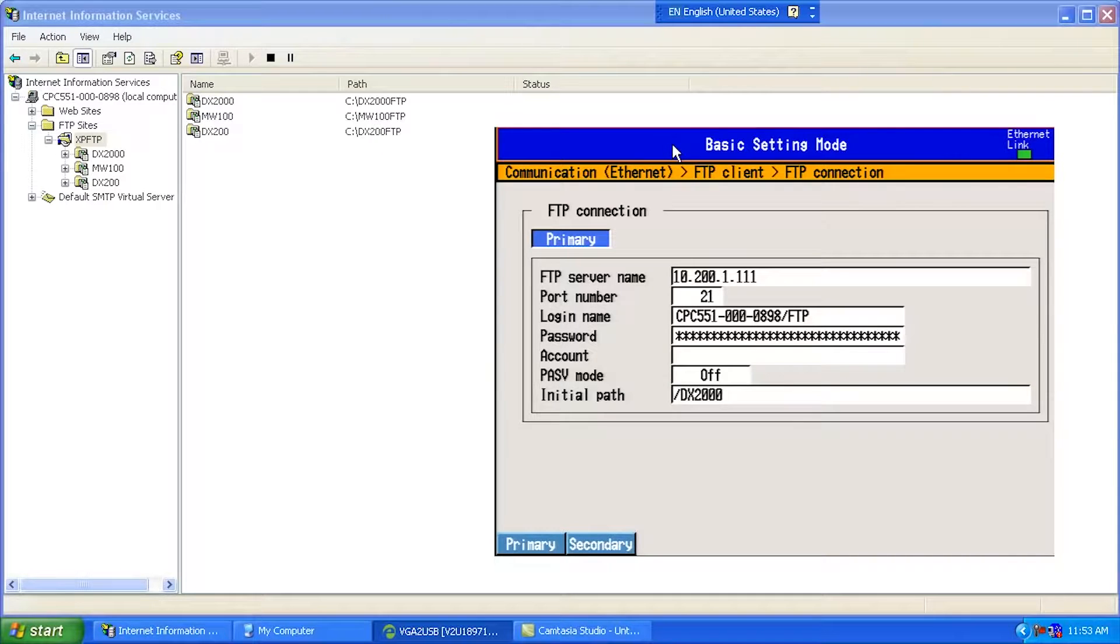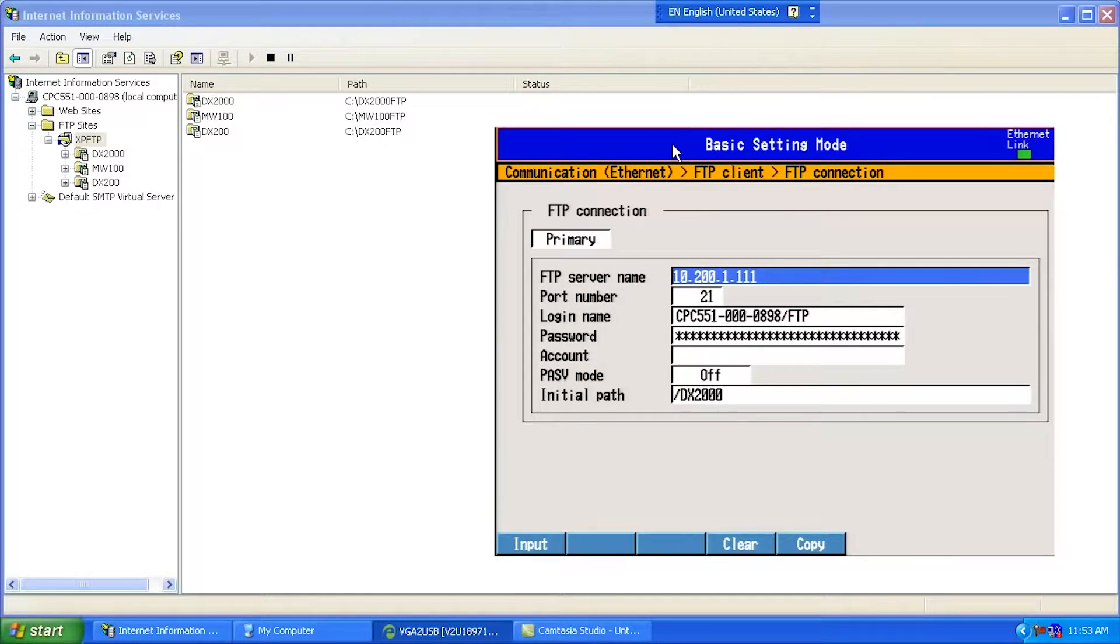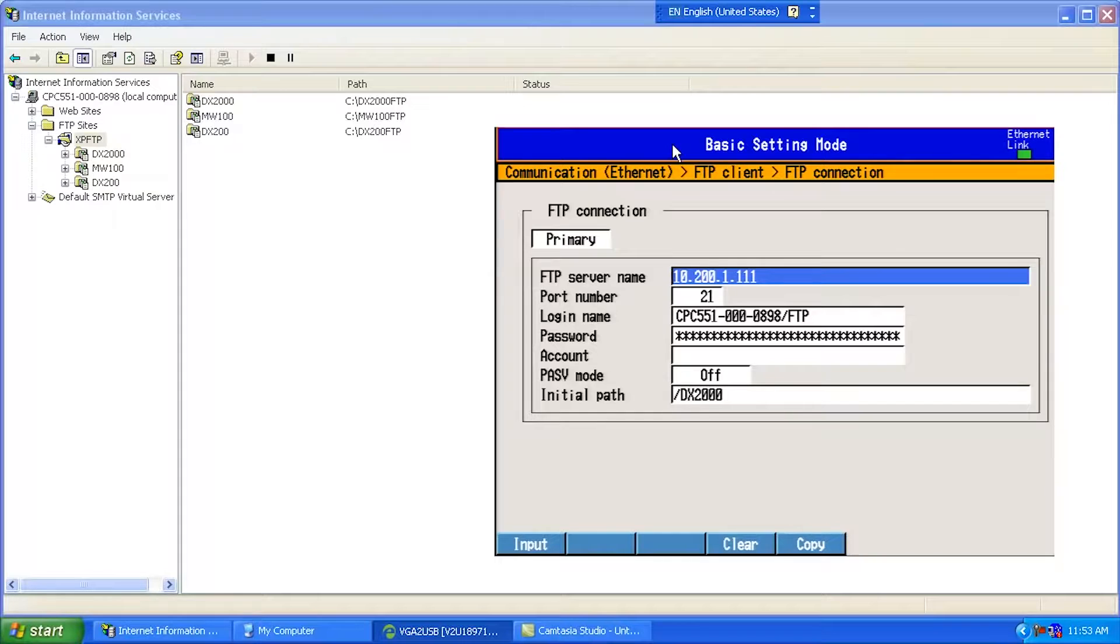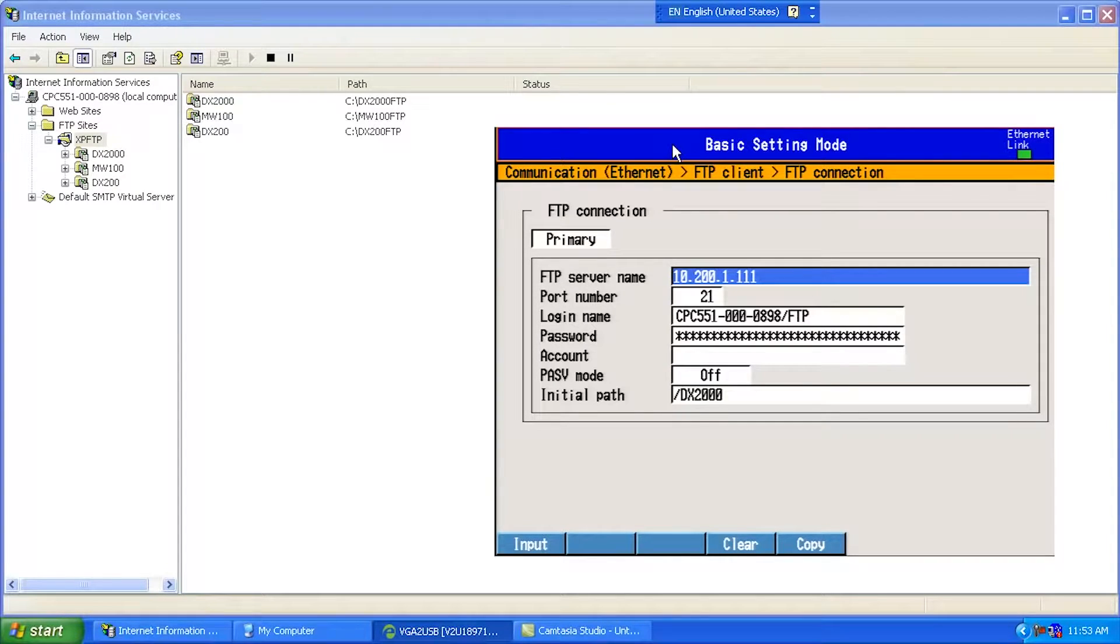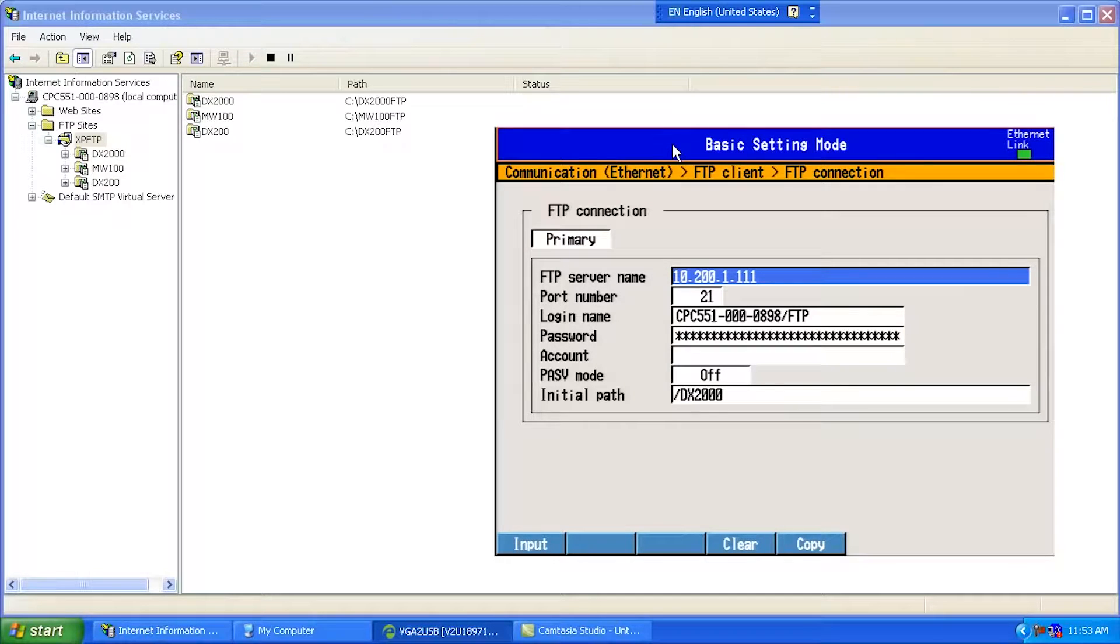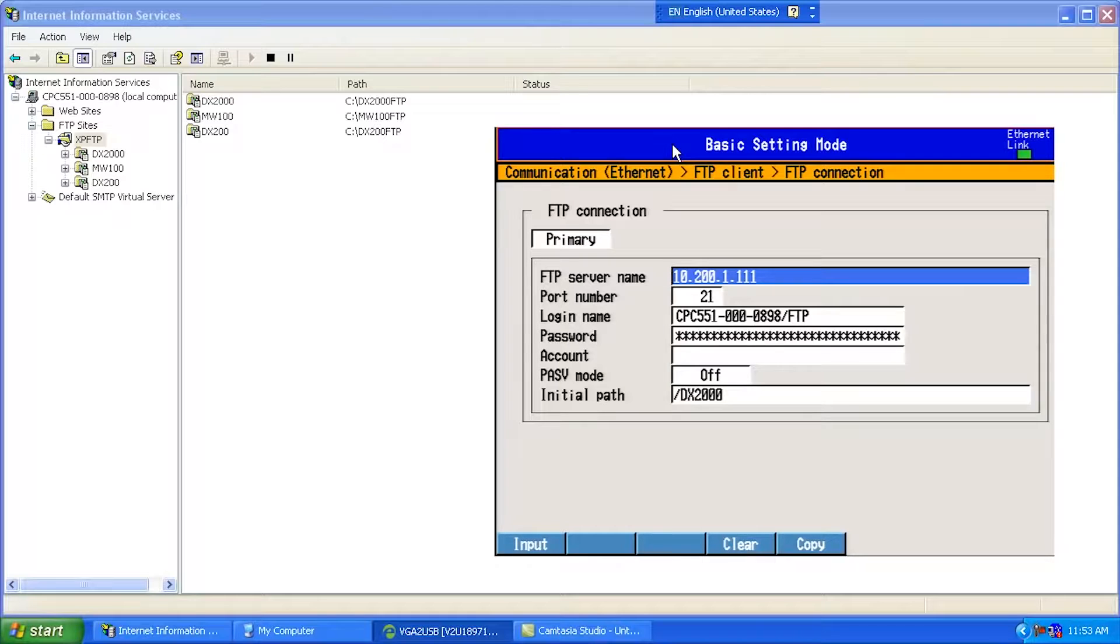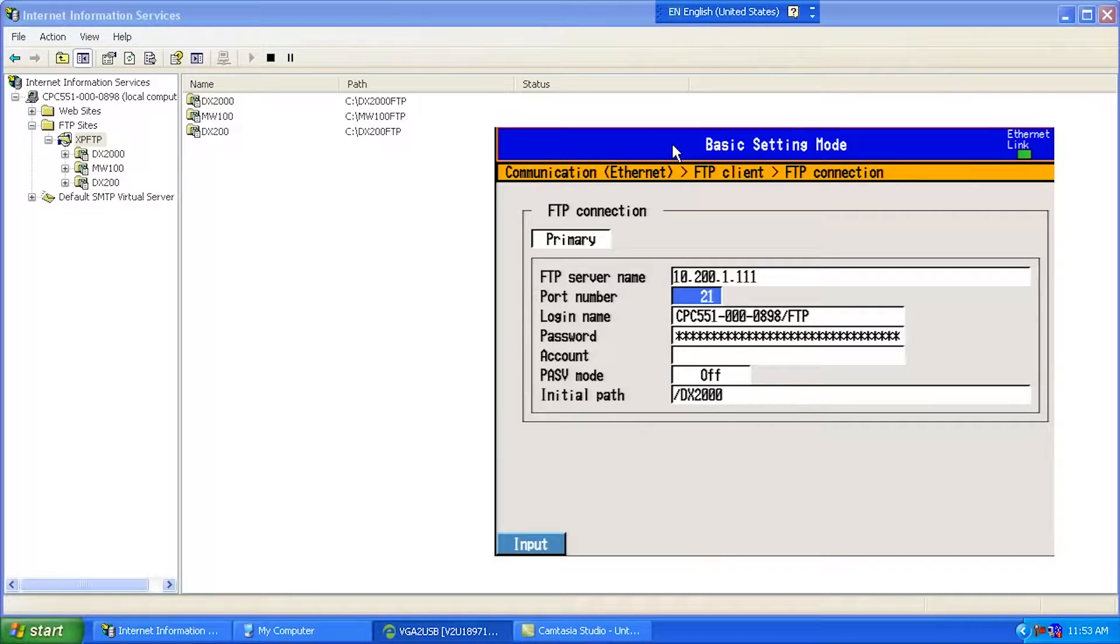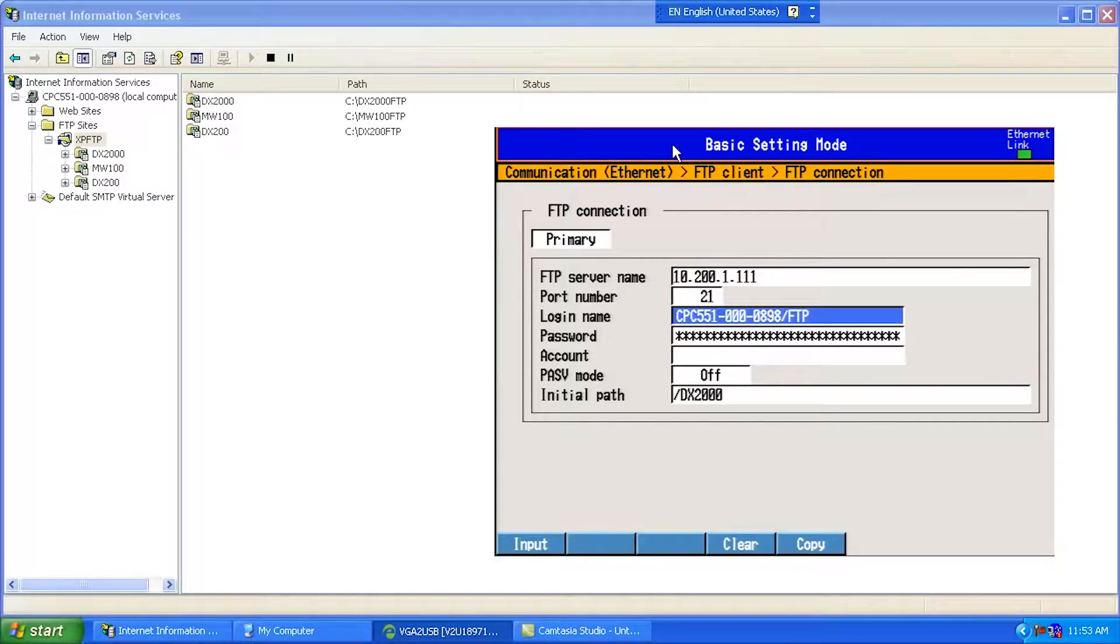So looking at what we've got configured here, I put in the IP address of the FTP server. This is the IP address of the adapter that's currently set up to receive FTP files. If you have a laptop or a PC with a couple Ethernet ports on it, then make sure that this is the IP address of the jack that's listening for FTP traffic. Port 21, that's standard for FTP, but if you happen to change it on your FTP server, make sure it matches up here.